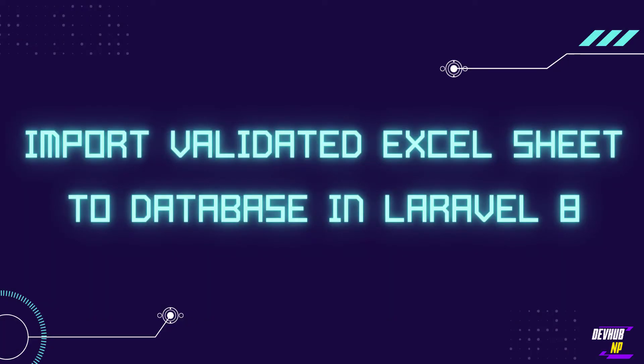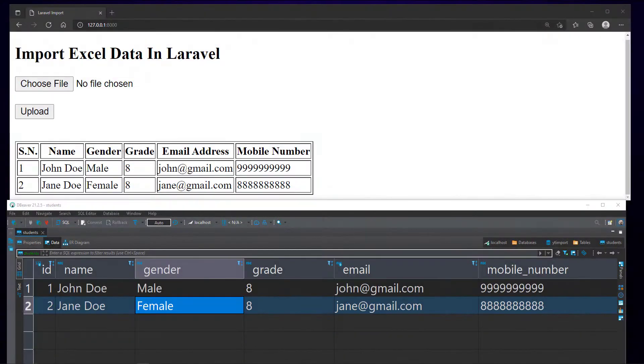In this video, I am going to show you how to import a validated Excel sheet data to a Laravel database. First, let's look at what we will build.